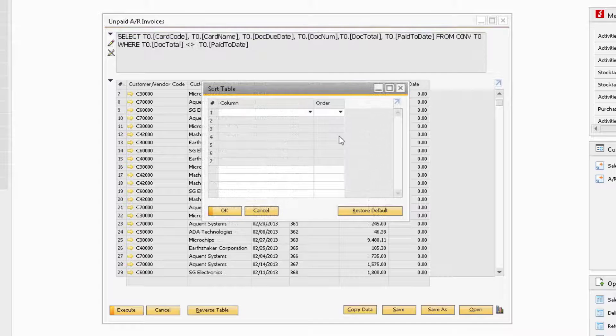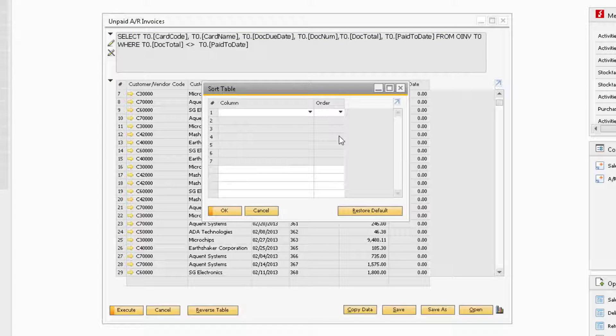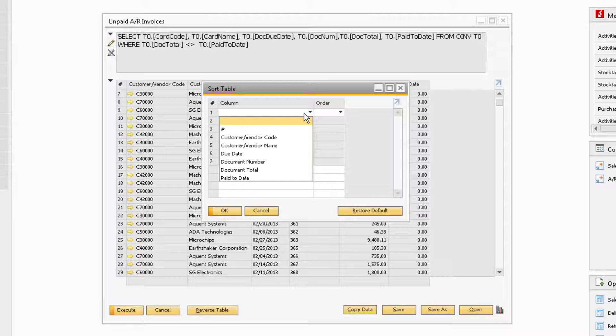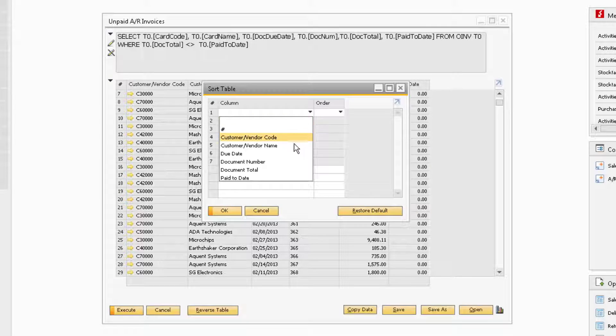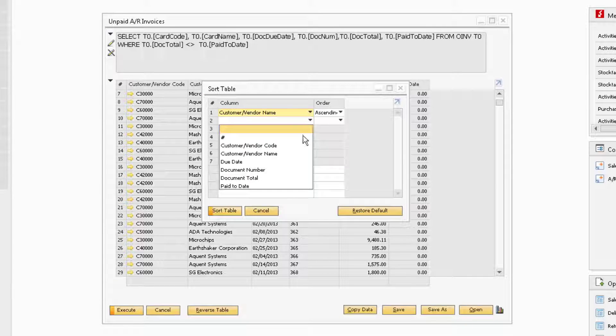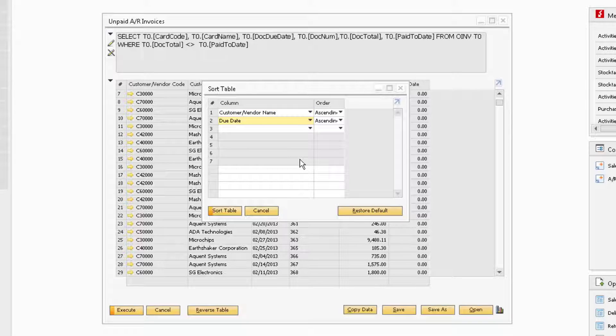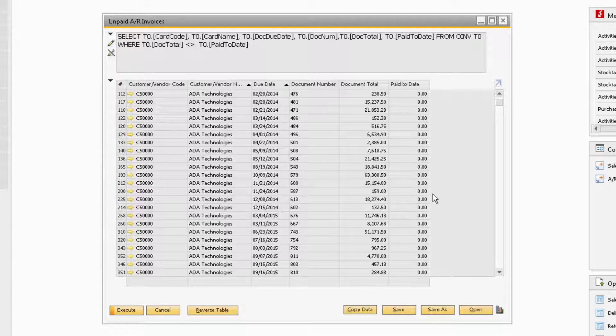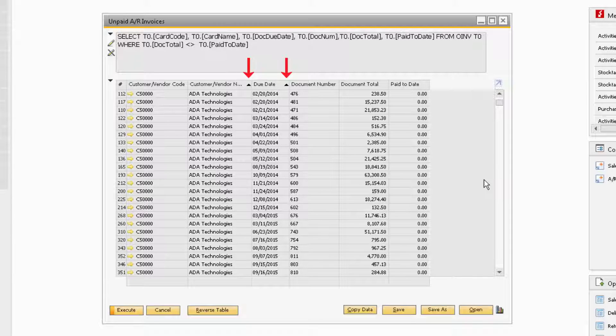If you would like to sort the tables by two or more columns, in the Sort Table function, first select the column you want to sort by and the order for the sorting. Then select the other columns you want to sort by with the desired order as well. Now you can click Sort Table and OK to view the results from the Sort Table function. You should now see black triangles next to the columns that are being sorted.